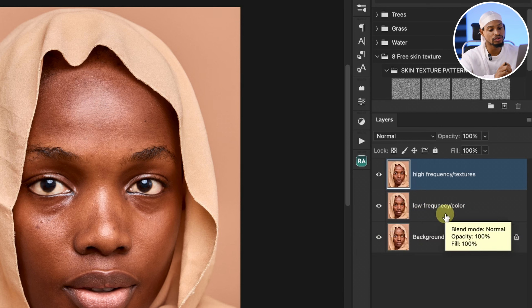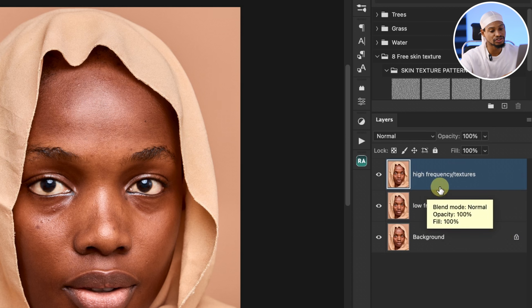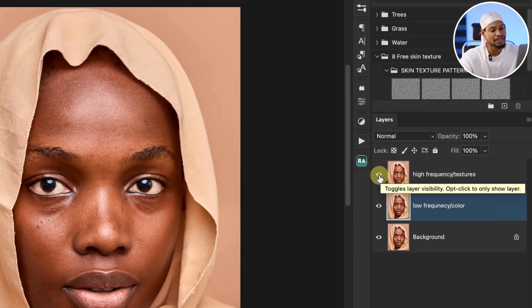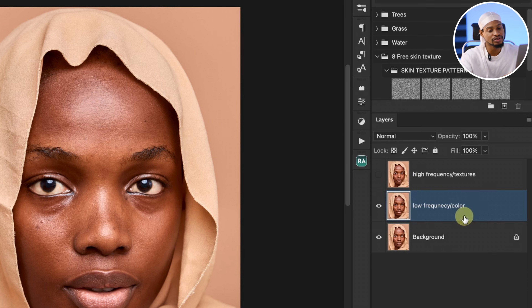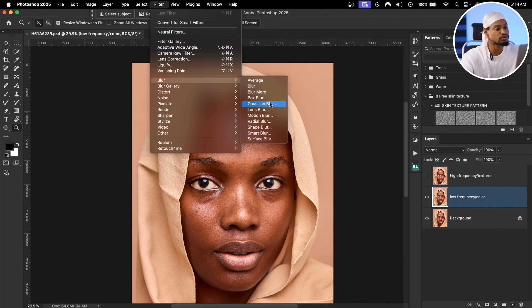We have the low frequency which contains the color and the high frequency which contains the textures. For the low frequency layer, we want to remove the textures and leave only the colors. To do that, hide the high frequency layer by clicking the eye icon, then with the low frequency layer selected, come to Filter > Blur > Gaussian Blur.